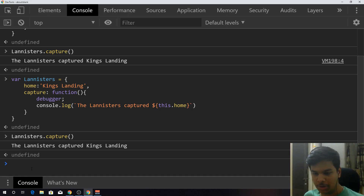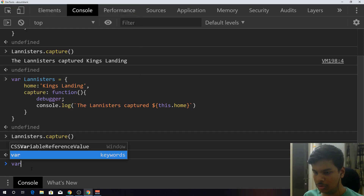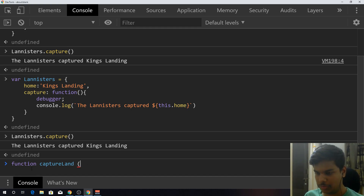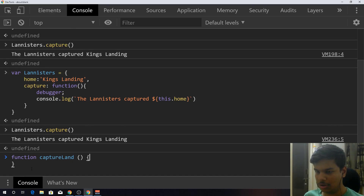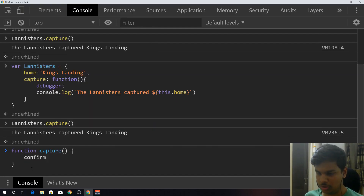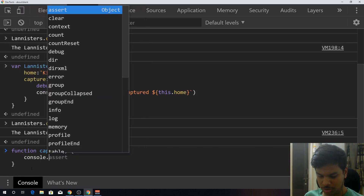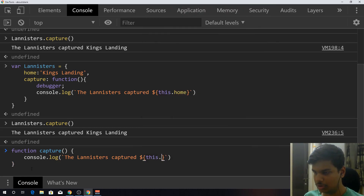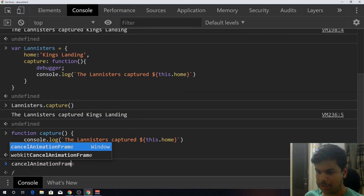Now, what if I put the capture method outside of the object? Let's just define a standalone function — I'll call it 'capture' with the same name so we don't get confused. Inside it I'll do console.log the same thing: 'The Lannister has captured' plus 'this.home'. Now if I call the capture method...